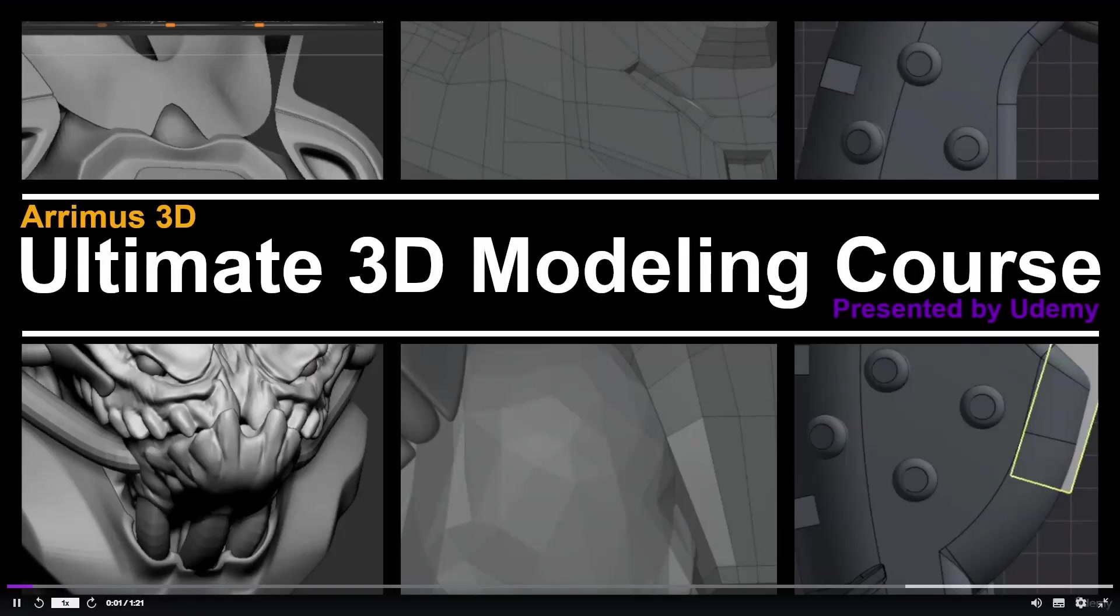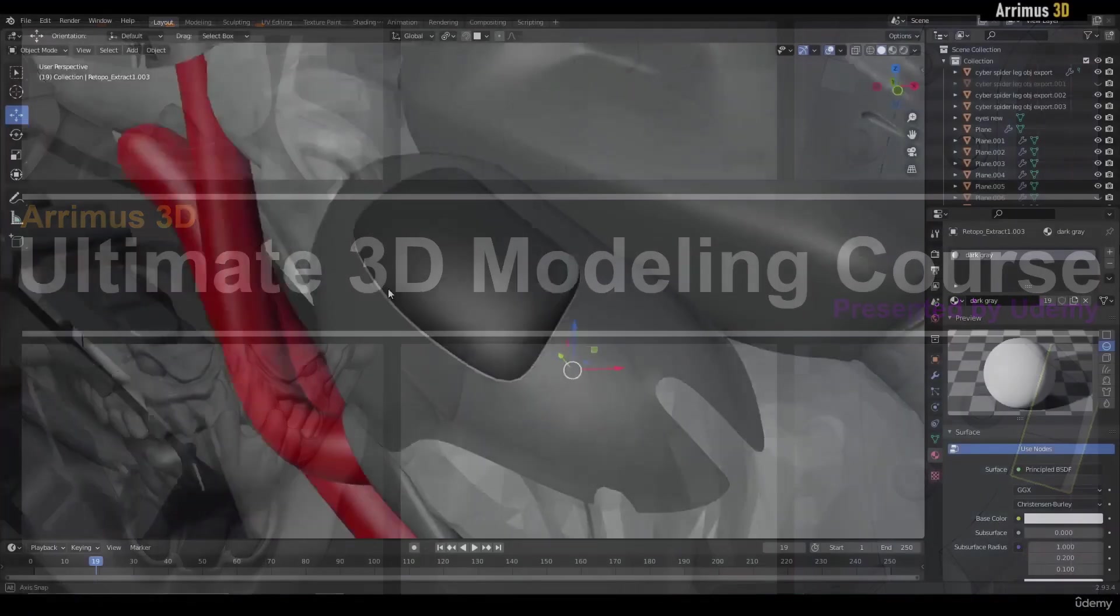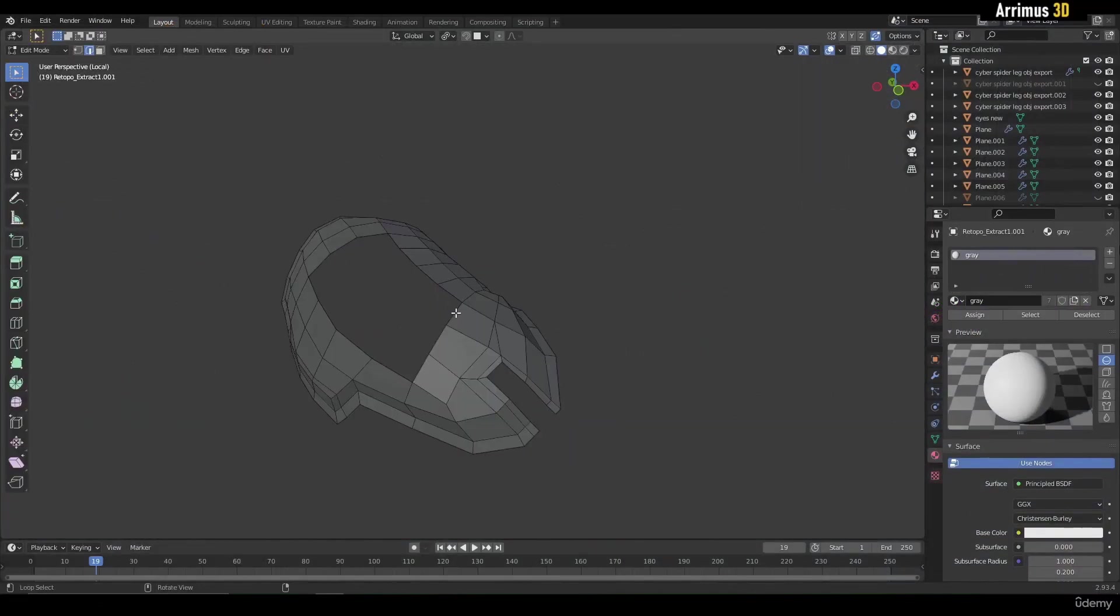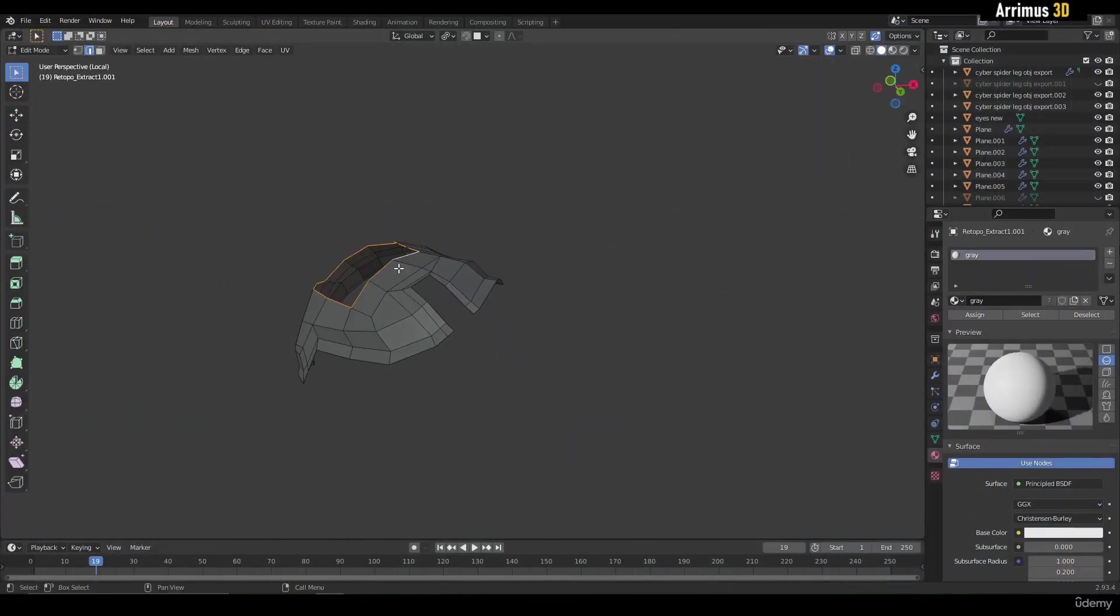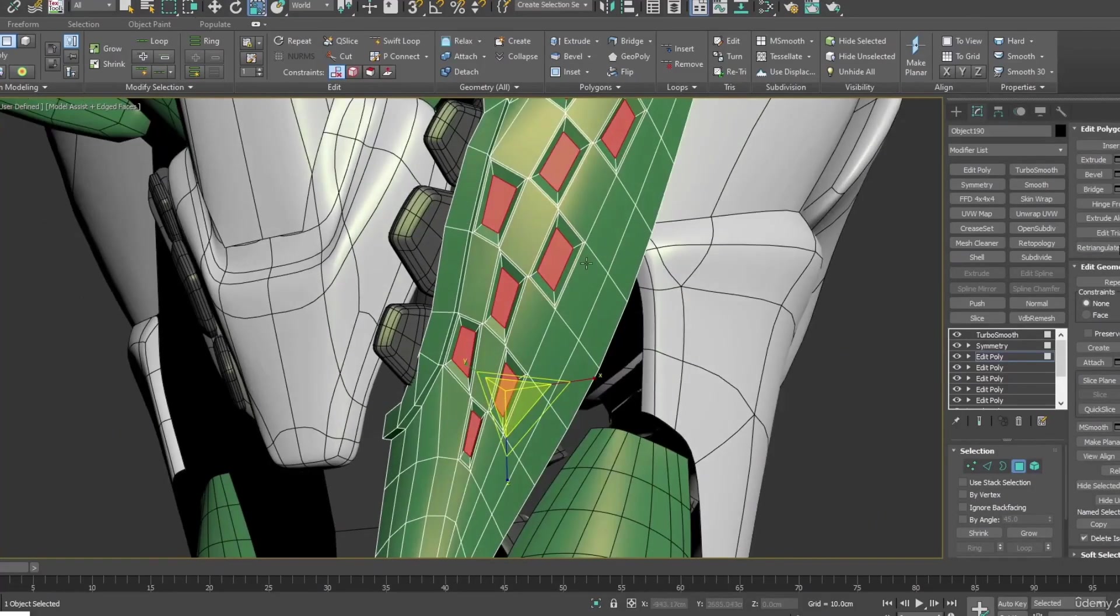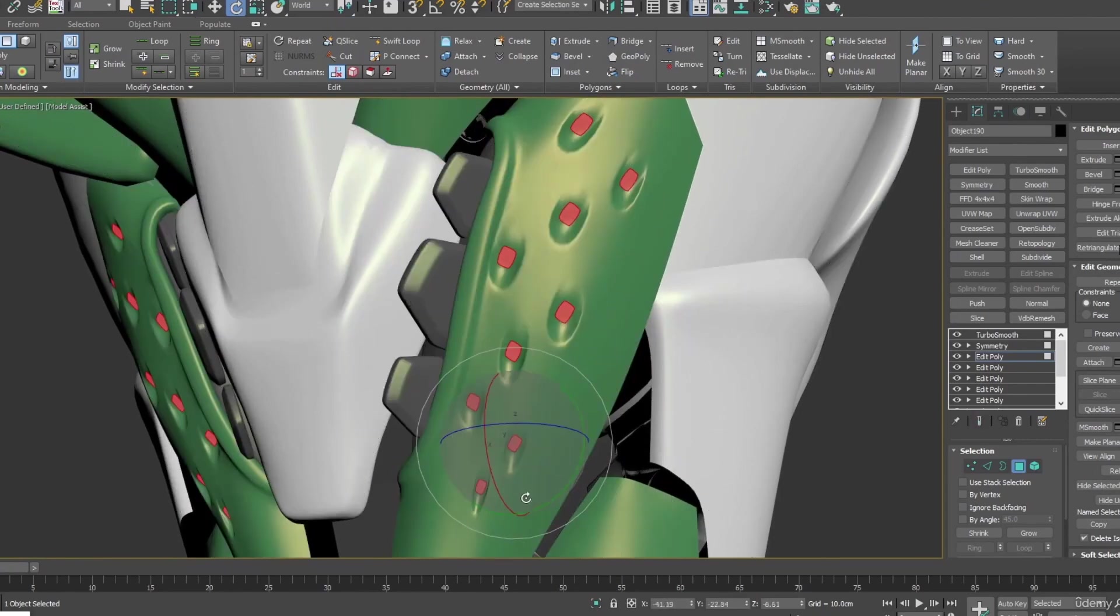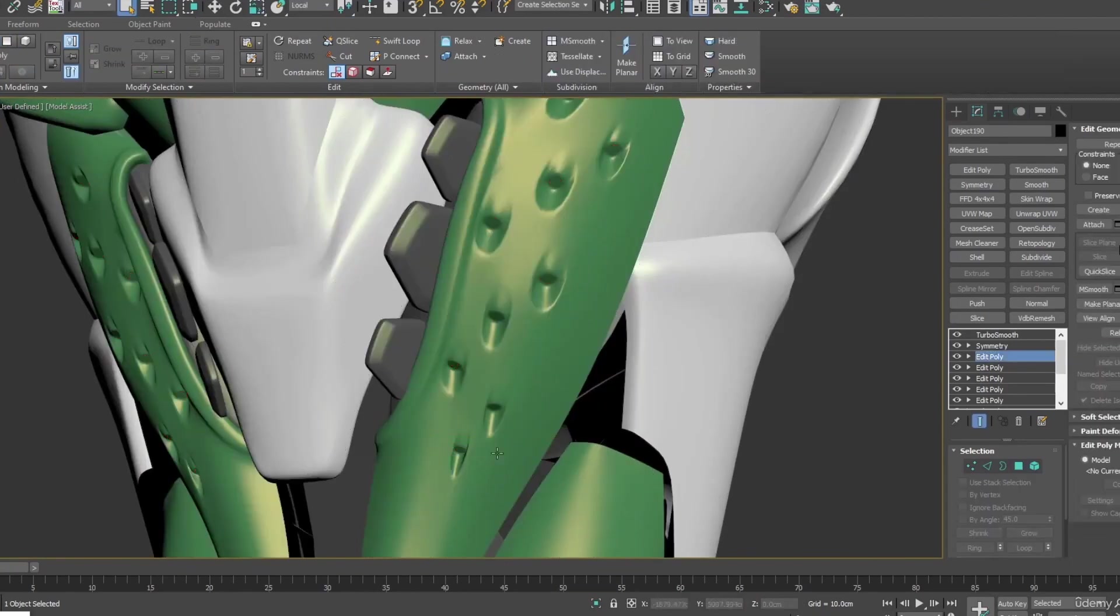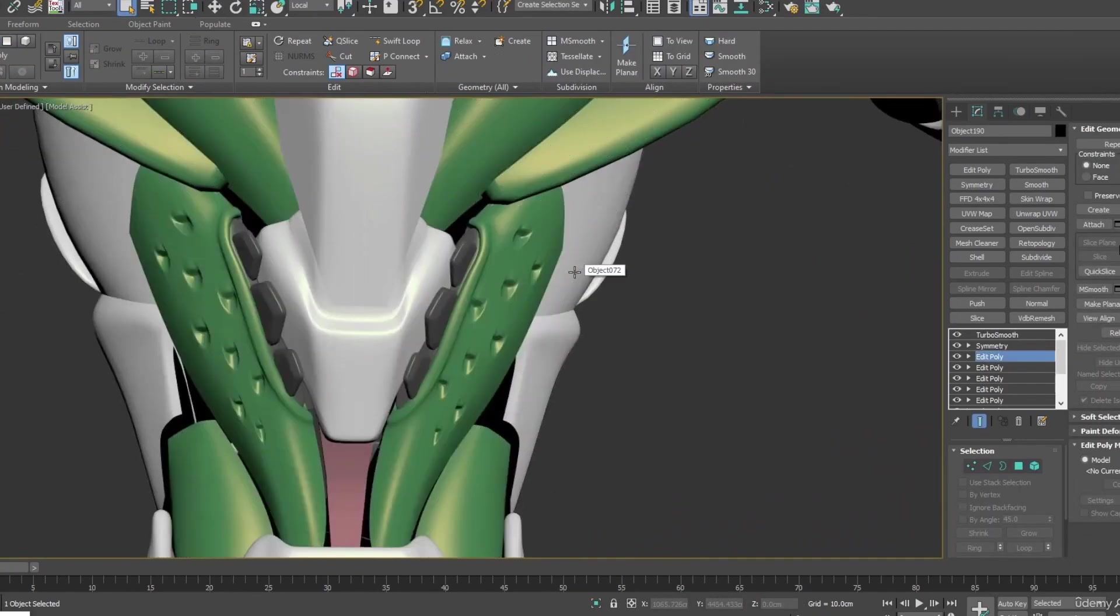And we will finish this with Arimus Ultimate 3D Modeling. If you know Arimus, he's very popular for modeling on YouTube with a lot of great tutorials, and his course on Udemy, according to 1500 people that already did this course, looks amazing. He knows a lot of cool techniques in 3ds Max.